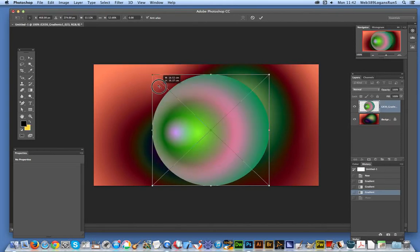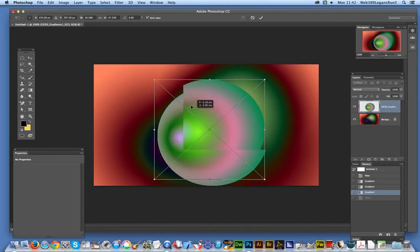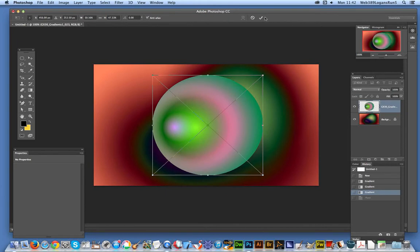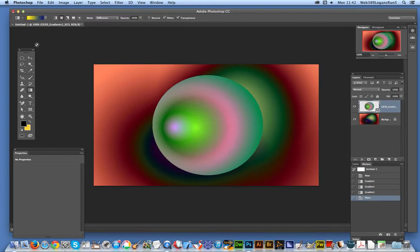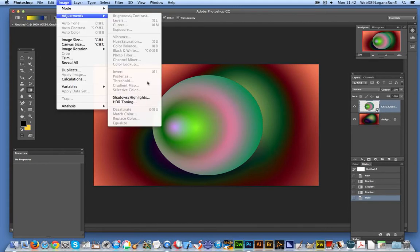And of course you can resize the actual placed document. Click OK. Now, if you go up to the image adjustments, there's actually no options unfortunately to actually recolor the actual imported document.